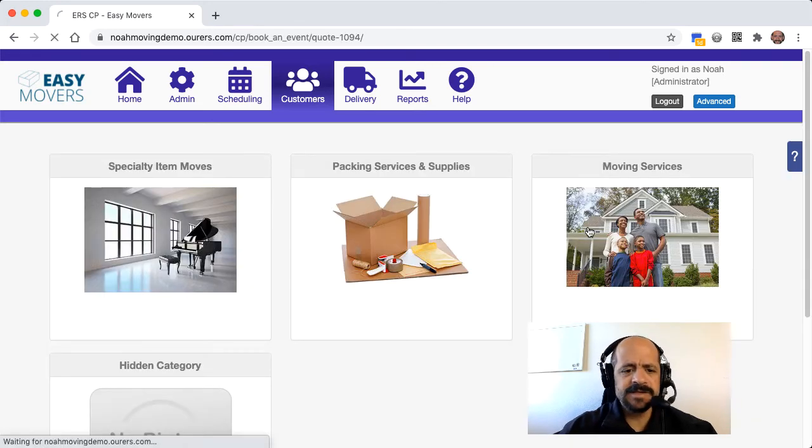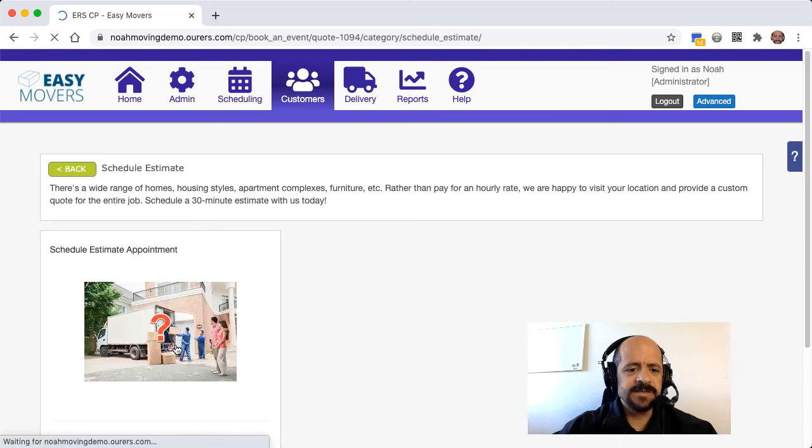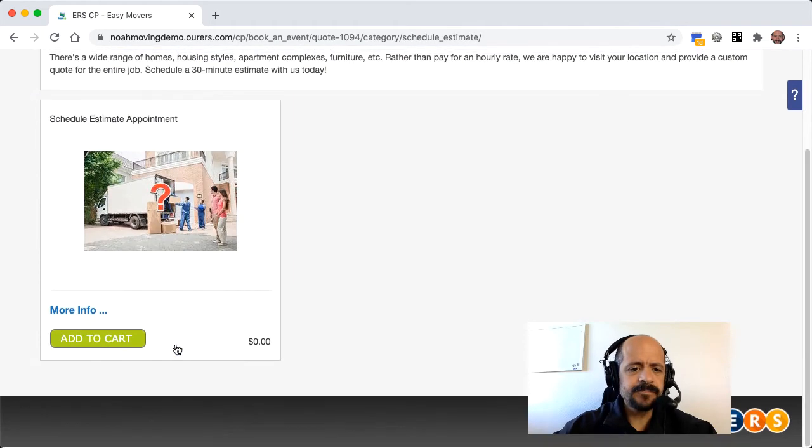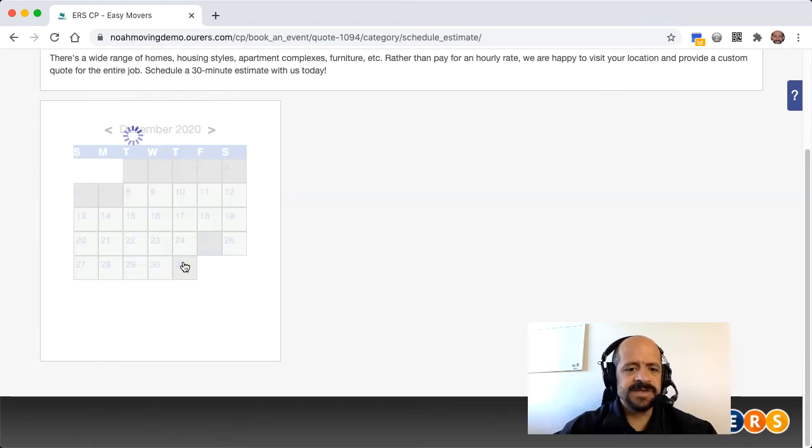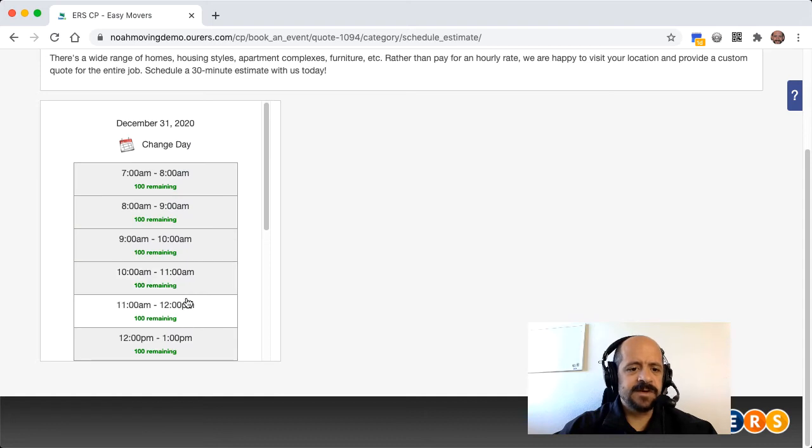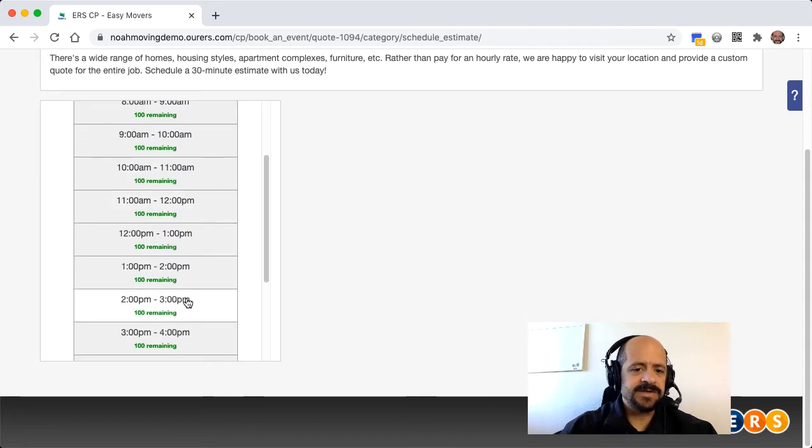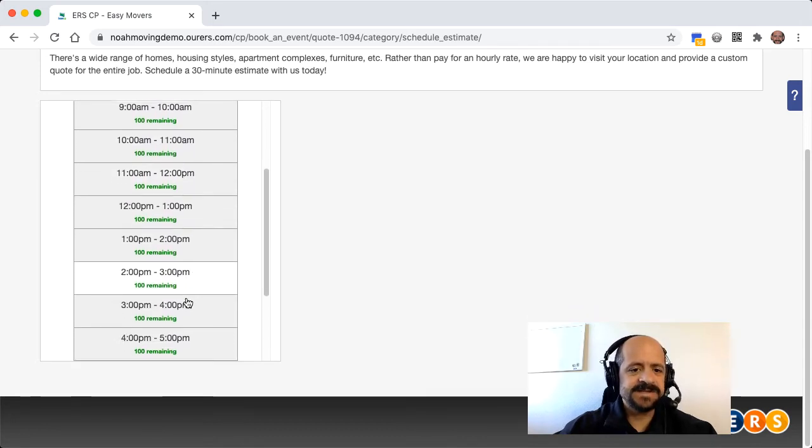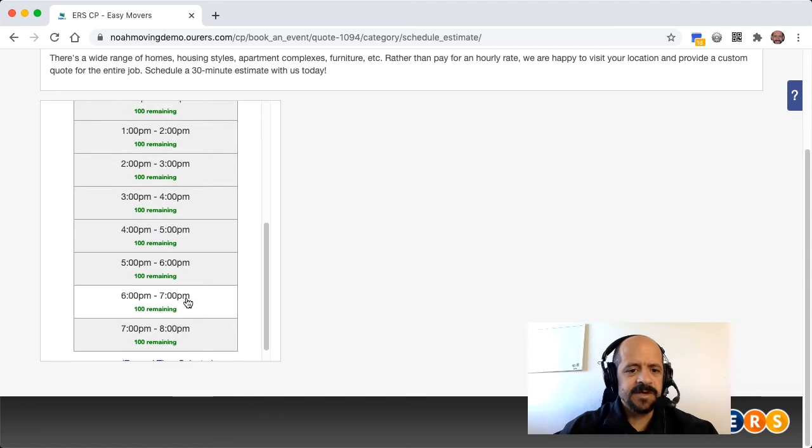And then I'm going to click into Moving Services and Schedule an Estimate and add this to the cart, and then we can choose a date. And this is going to be set up, this particular item, the Schedule an Estimate, is set up with time slots. So I'm going to go ahead,